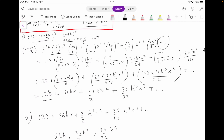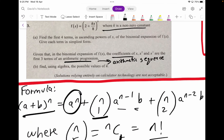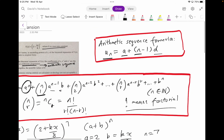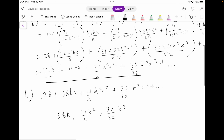Now question B is a bit interesting. Given that in the binomial expansion of f of x, the coefficients of x, x squared, and x cubed are the first three terms of an arithmetic progression, find using algebra the possible values of k. Since we know these are the first three terms, an arithmetic progression just means the coefficients follow an arithmetic sequence technique. To recall, the arithmetic sequence formula is: u_n equals a plus (n minus 1)d, where a is the first term, n is the nth term, and d is the common difference.